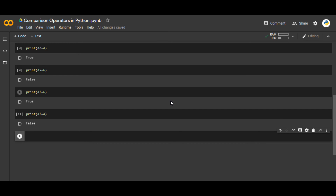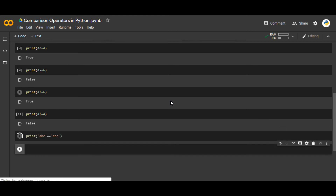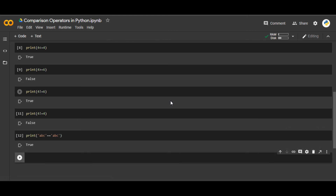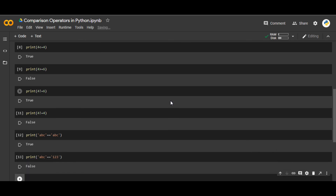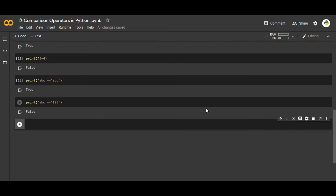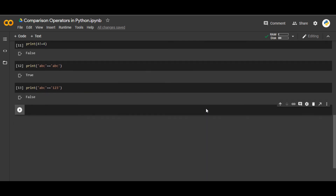We can also extend this to strings. For example, `print('ABC' == 'ABC')` gives True because both strings are equal. And `print('ABC' == '123')` gives False because 'ABC' is not equal to '123'. So Python also supports comparison operations between strings.